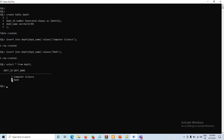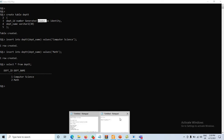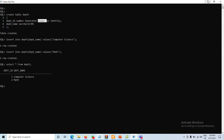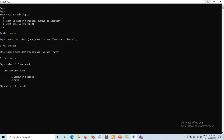Now let's look at the BY DEFAULT option instead of ALWAYS. First, let me drop the table: DROP TABLE dept. The table is dropped.